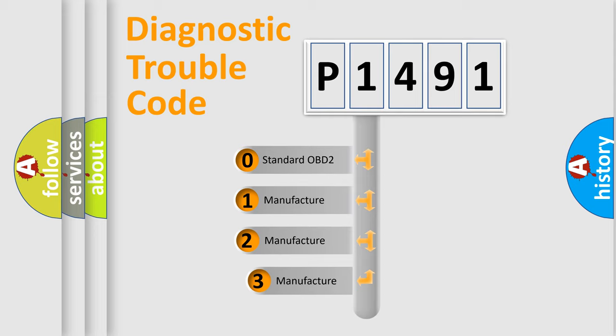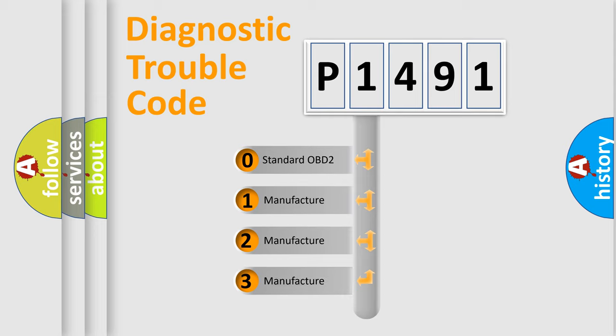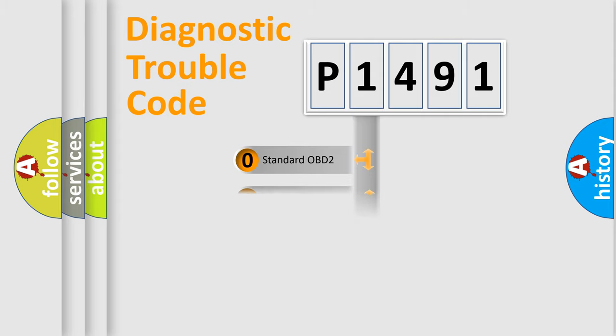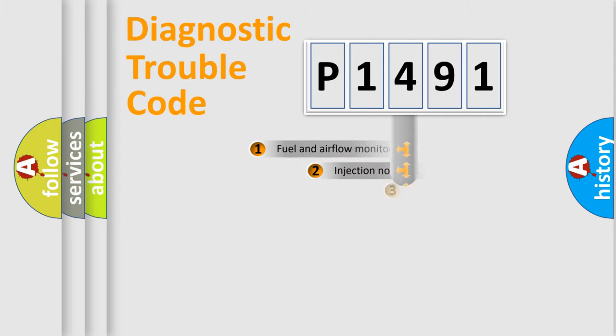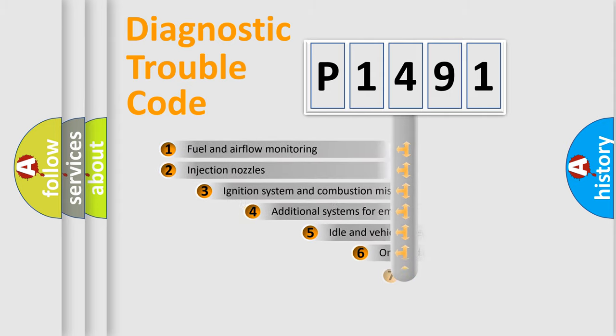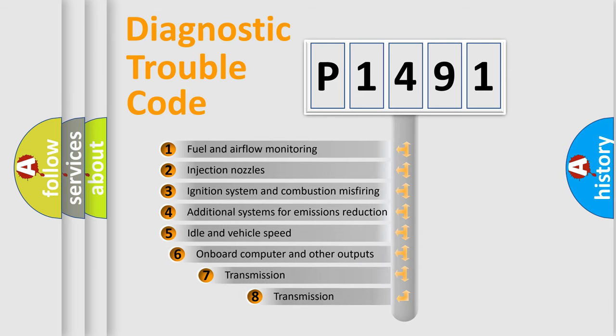If the second character is expressed as zero, it is a standardized error. In the case of numbers 1, 2, 3 it is a car-specific error. The third character specifies a subset of errors.